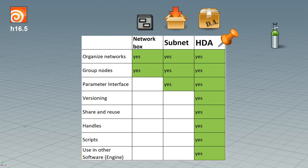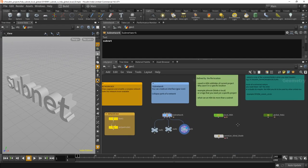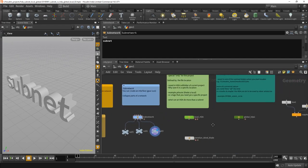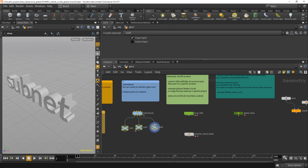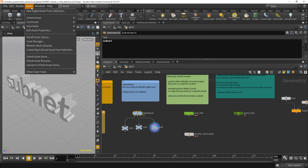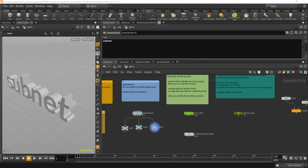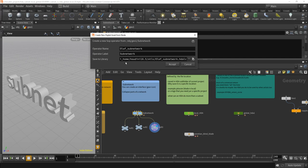So this is sort of like the story here. And when you create an HDA, let's say you want to turn this subnet here into an HDA, you go on Asset, New Digital Asset from Selection, and it will ask you where to save this. This is something that really, really confused me in the beginning because to start with it says here OTL and not HDA.